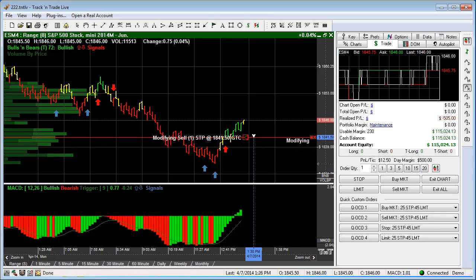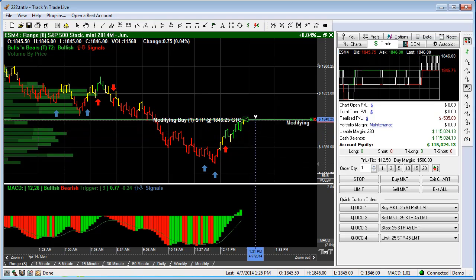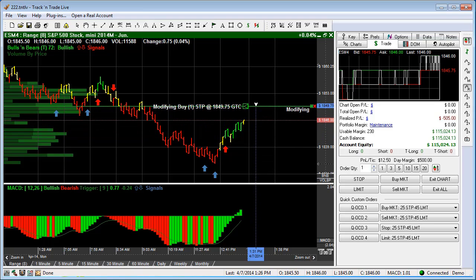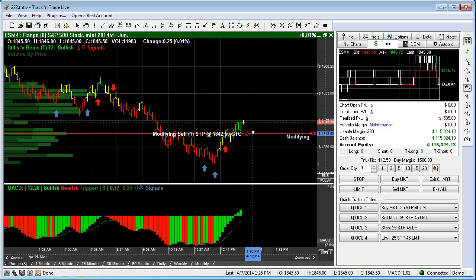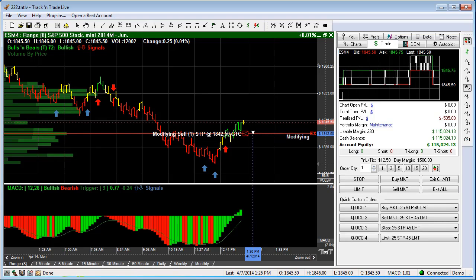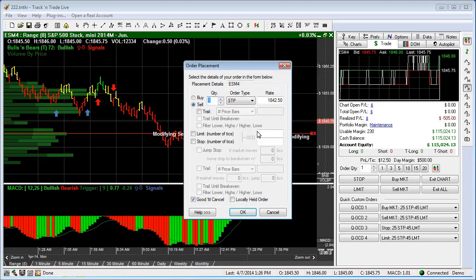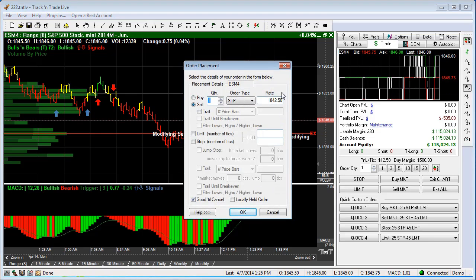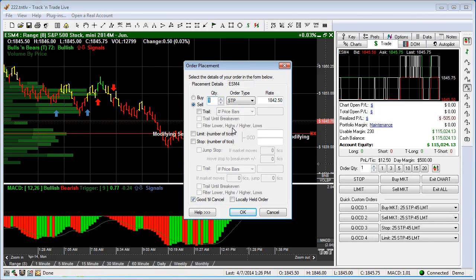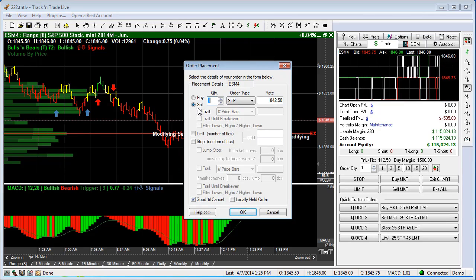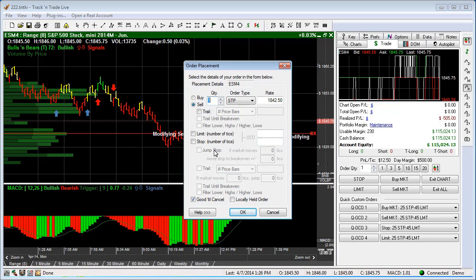The default order is a stop order. A sell stop is below the market. If you slide above the market it turns green and that would be a buy stop. When you release the mouse button, the difference between this button and the normal stop button is that you get the order dialog placement window that pops up automatically. This is where we have the ability to place a number of different features on the stop order.